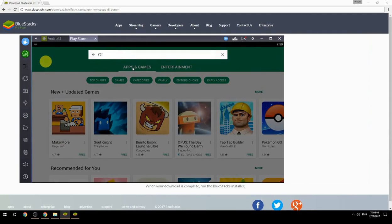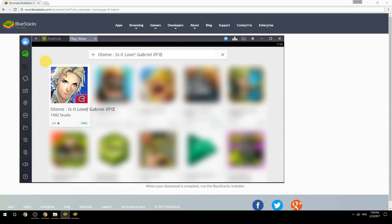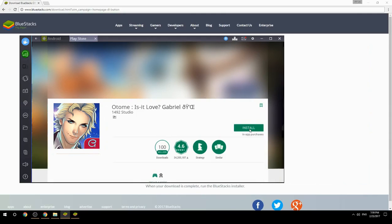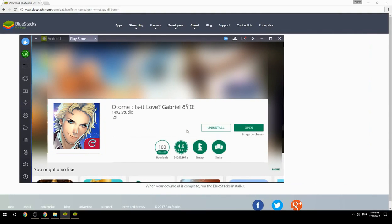Search for your game name inside Google Play. Click on the game icon, then click the Install button. Once installation is finished, begin playing.